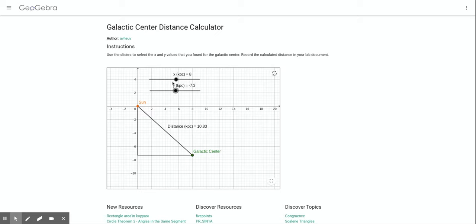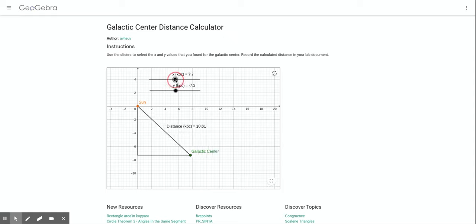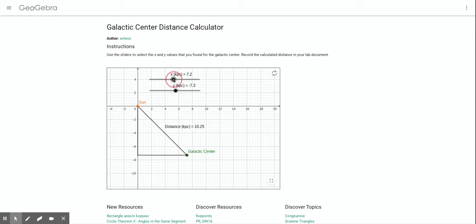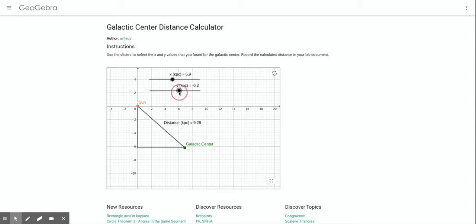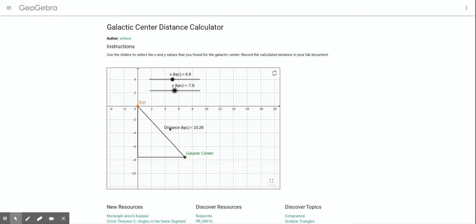And we can do that with this little nifty simulation I put together. You can just mark the x value that you found for the galactic center and the y value that you found, and this will automatically calculate that distance.